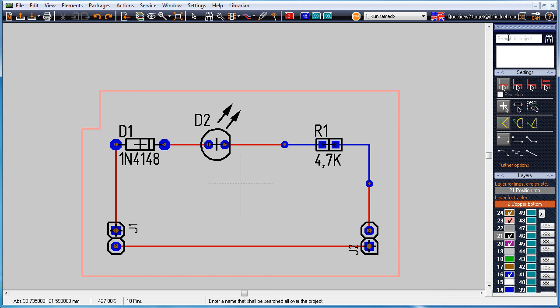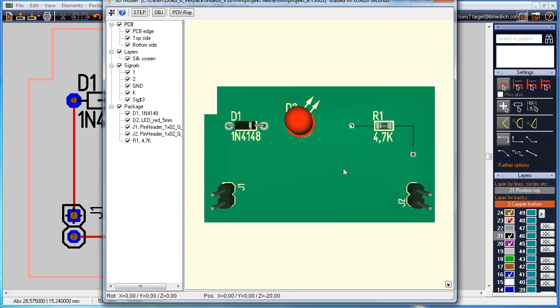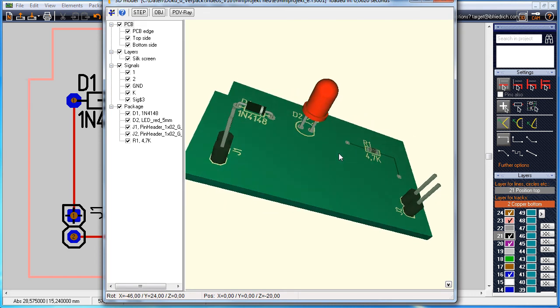A 3D view, a photorealistic image of our layout appears. Manufacturing data can be generated in menu file input output formats. Here we are.